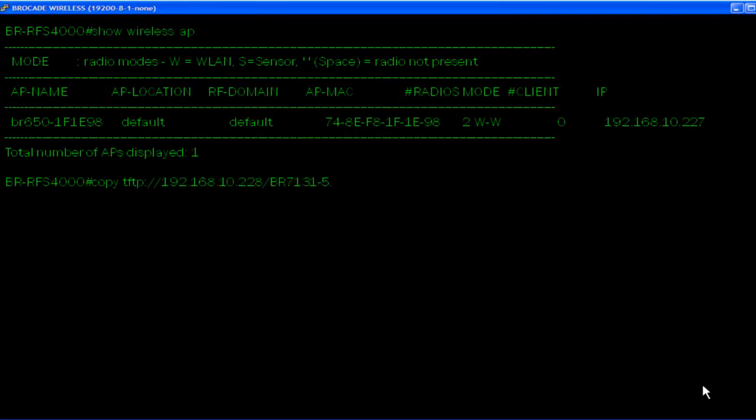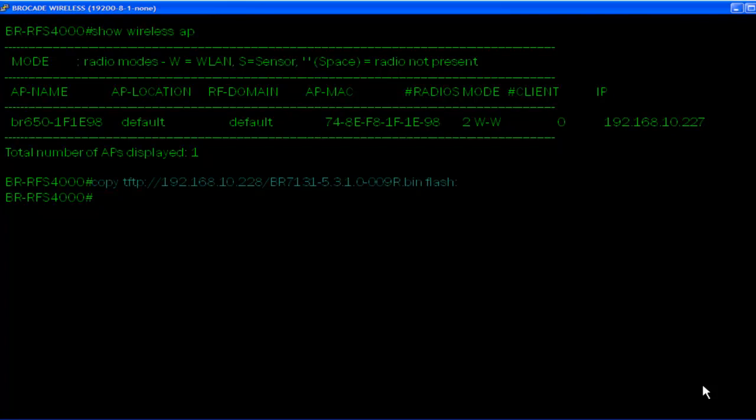Doing a copy TFTP of the .bin extension file and put this into Flash will prepare this unit to accept the 7131s.